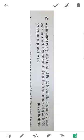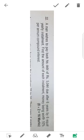A man wishes to pay back his debt of rupees 5044 due after 6 years by 6 equal yearly installments. Find the amount of each installment, money being worth 10% per annum compound interest.